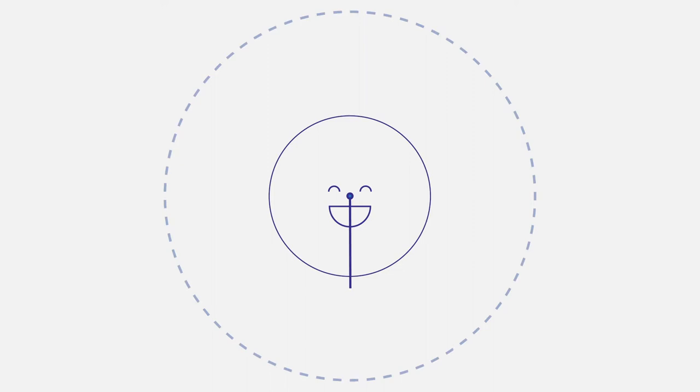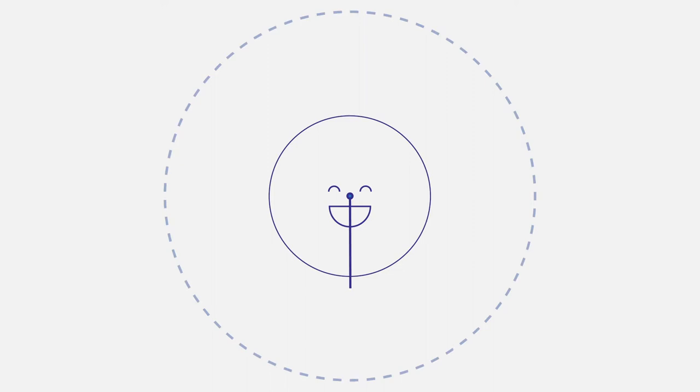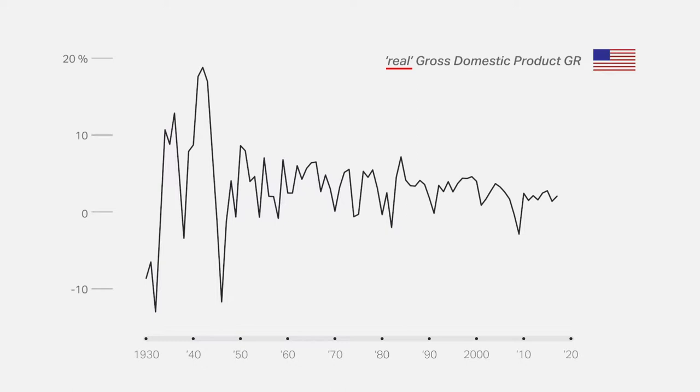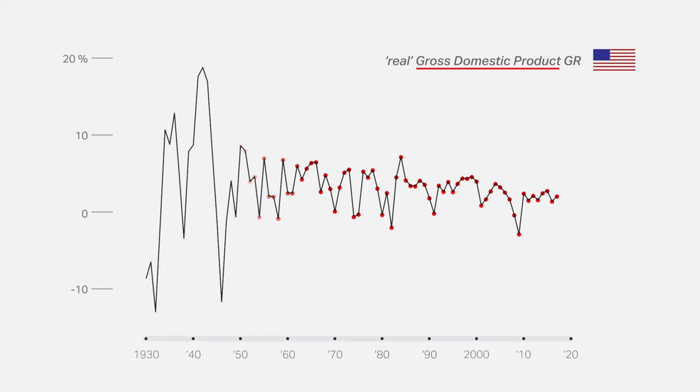This figure shows the growth of the American economy, measured in so-called real terms. Each annual observation represents the percentage by which the economy's gross domestic product, or GDP, grew relative to the previous year. For example, in 1942, when the United States entered the Second World War, its economy grew by 19% compared to 1941.